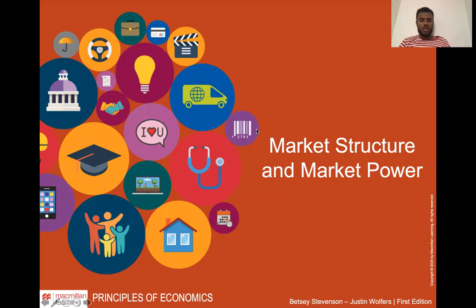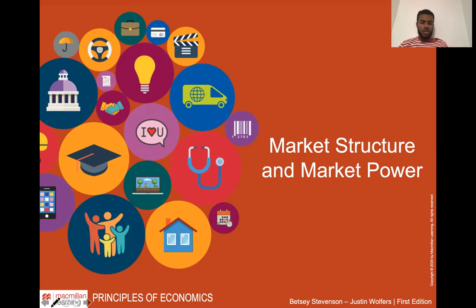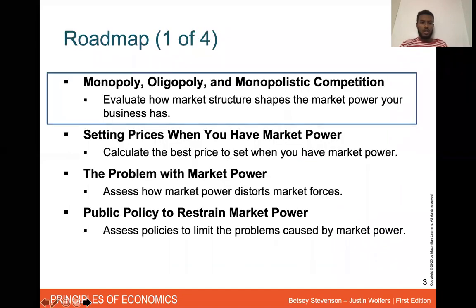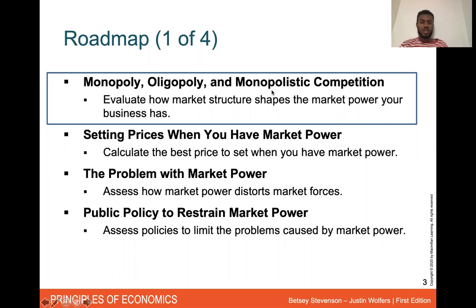Hey guys, this is Marcos, your TA for Econ 2A, and I'm going to be going over the next couple of sections for you guys. So let's get started. This is chapter 14 in your book. It is on market powers and market structures. The chapter objective is to learn how to set prices when you have market power. The first section is going to be on monopoly, oligopoly, and monopolistic competition — we're going to evaluate how market structure shapes the market power these businesses have.